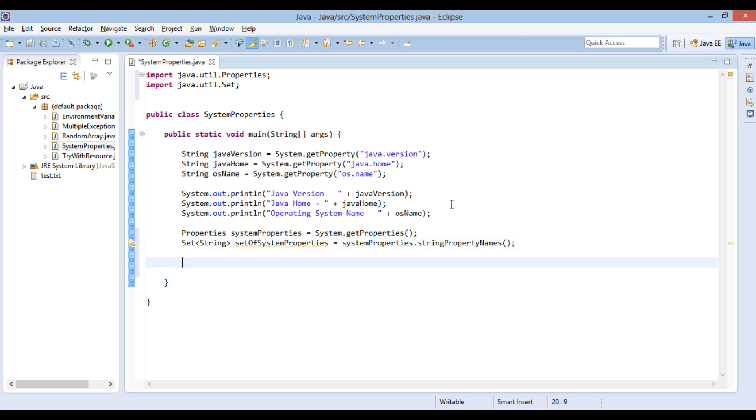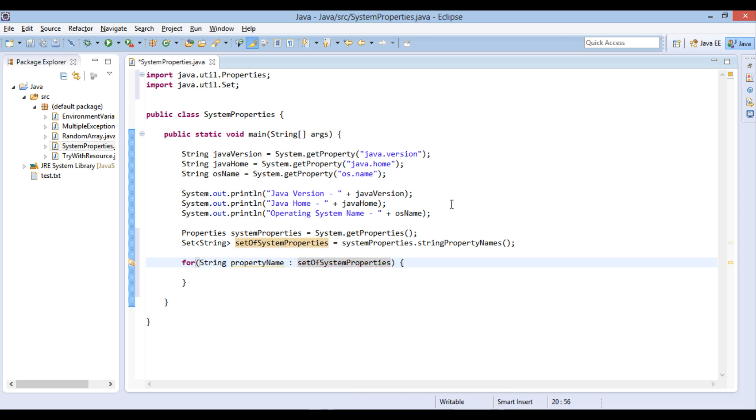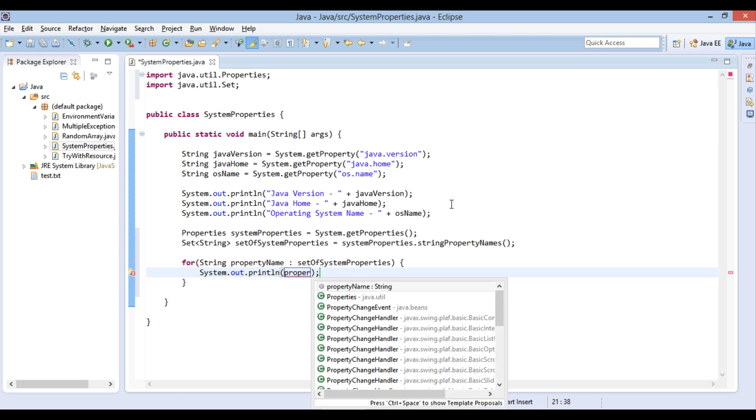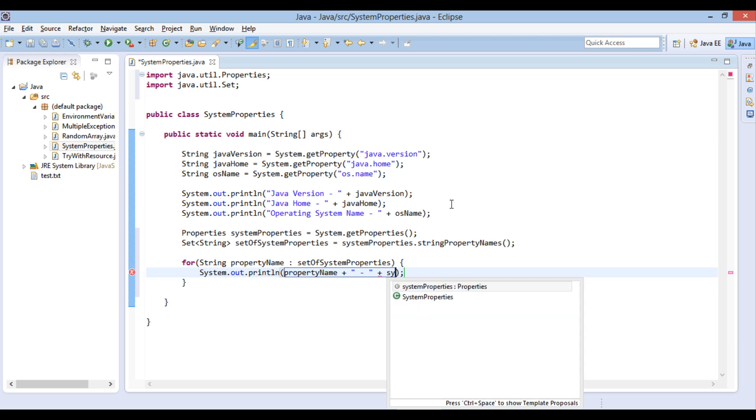Moving ahead. Using for each loop, we will iterate over set of system properties one by one. Using system.get property method as described above, we will extract each and every name value pair and print it on the Java console.